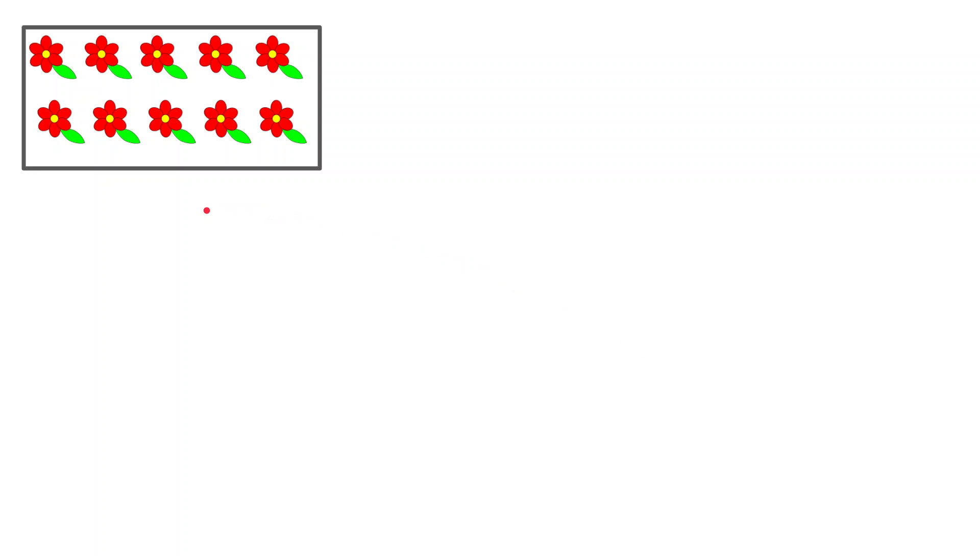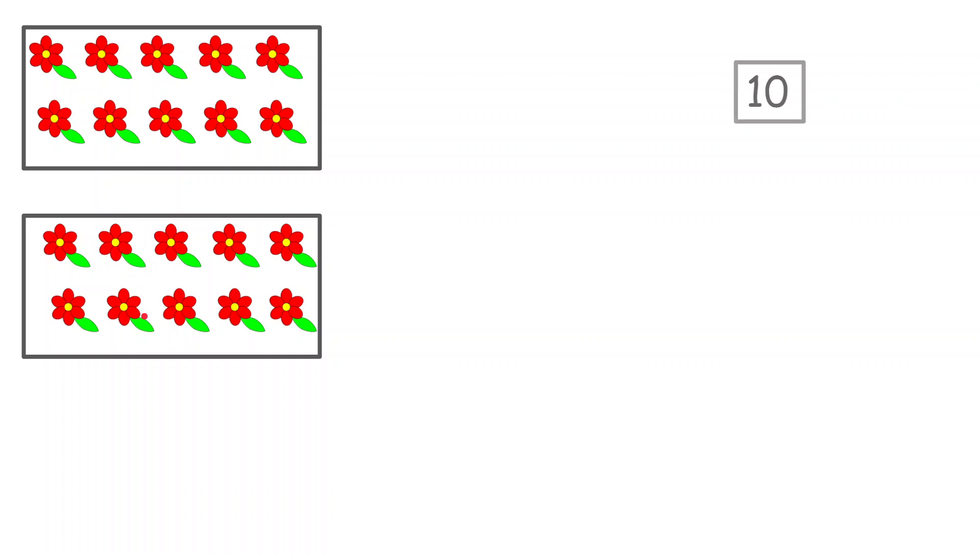Now I have a bunch of flowers over here. Can you count the flowers for me? 1, 2, 3, 4, 5, 6, 7, 8, 9 and 10. And then we have one more bunch of 10 flowers. So in one I have 10 flowers and in the second also I have 10 flowers.